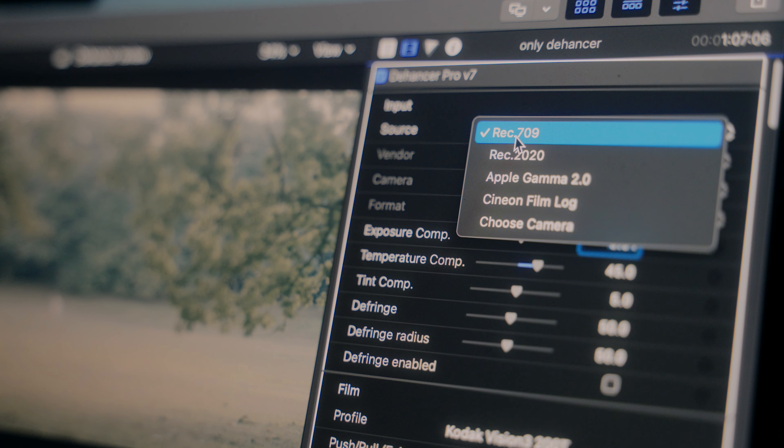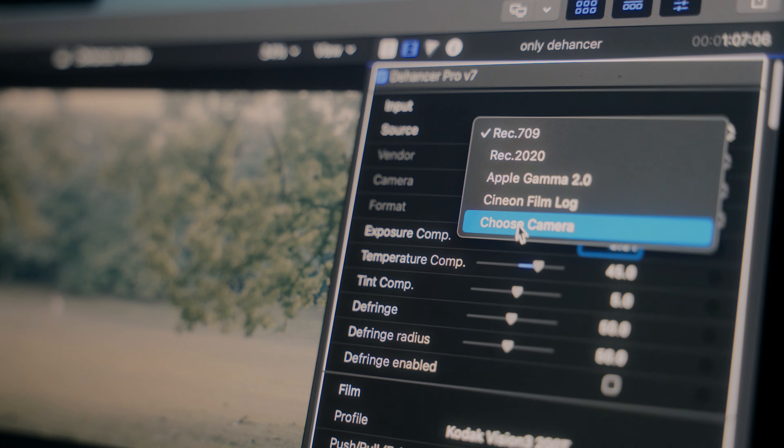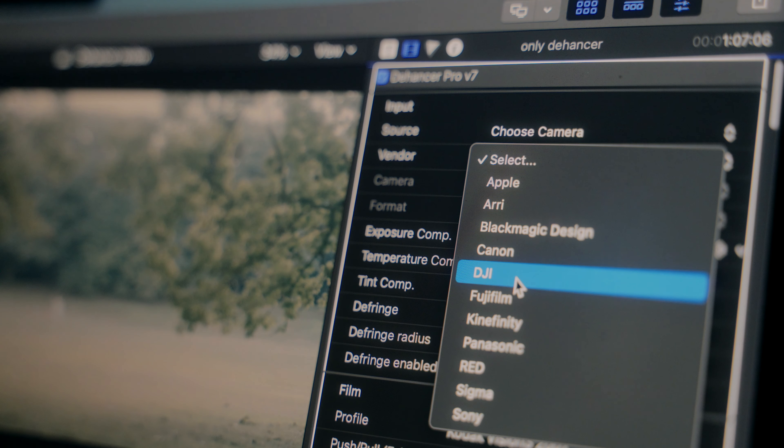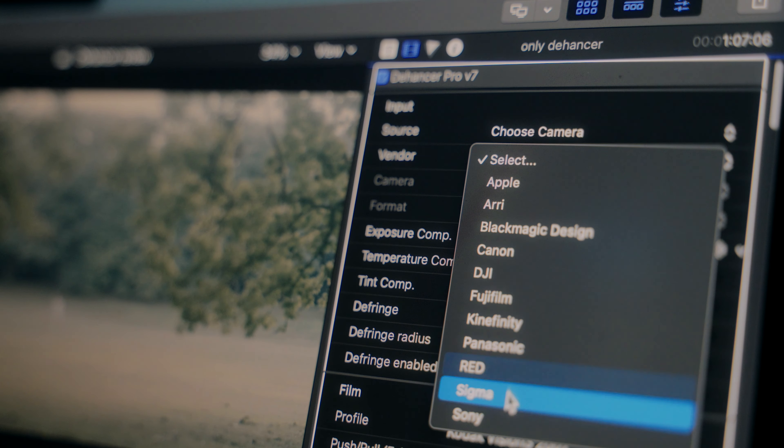First things first, Dehancer does have a log conversion tool so you don't have to start from scratch color grading — just select your camera and it automatically converts it to Rec. 709.